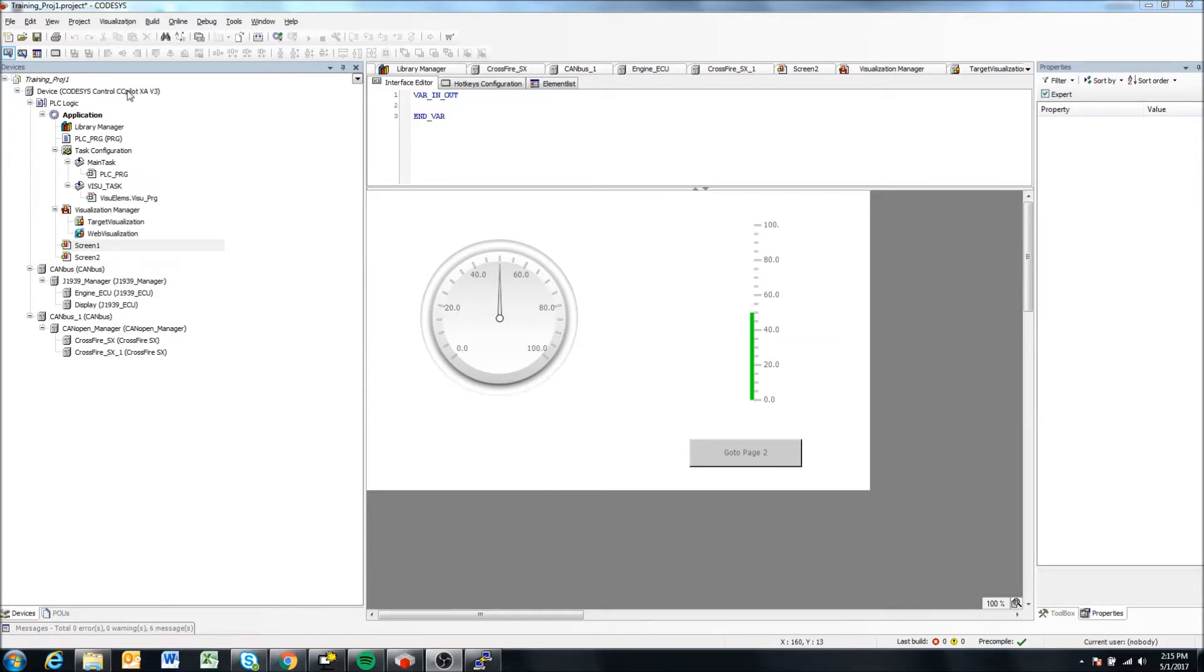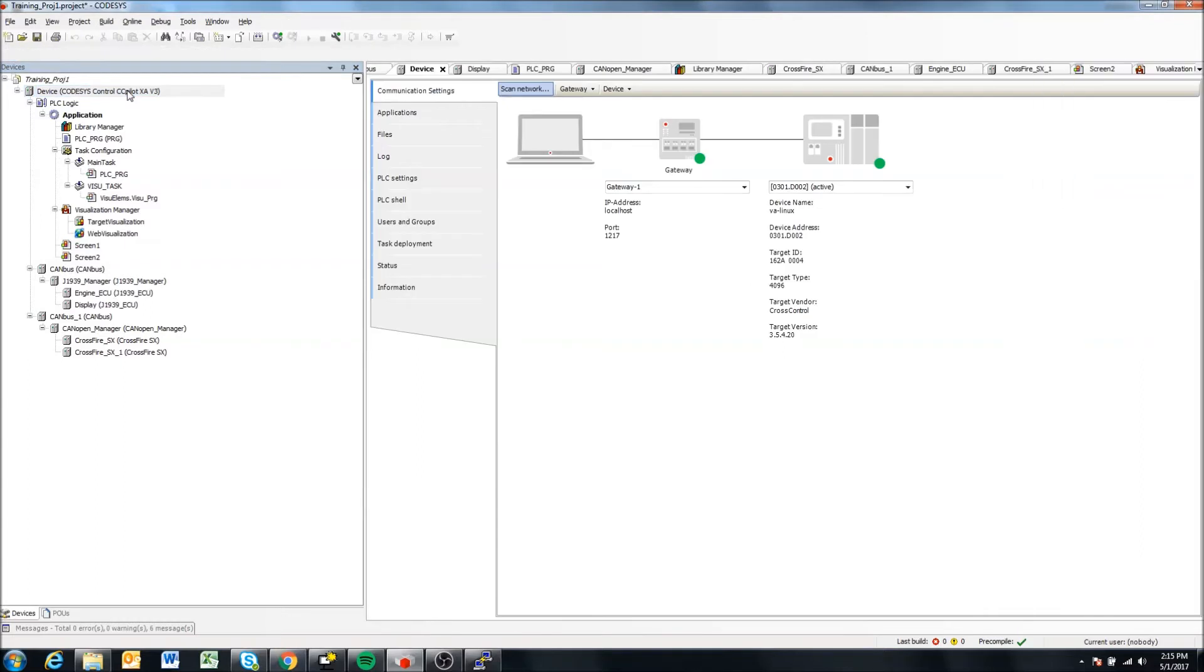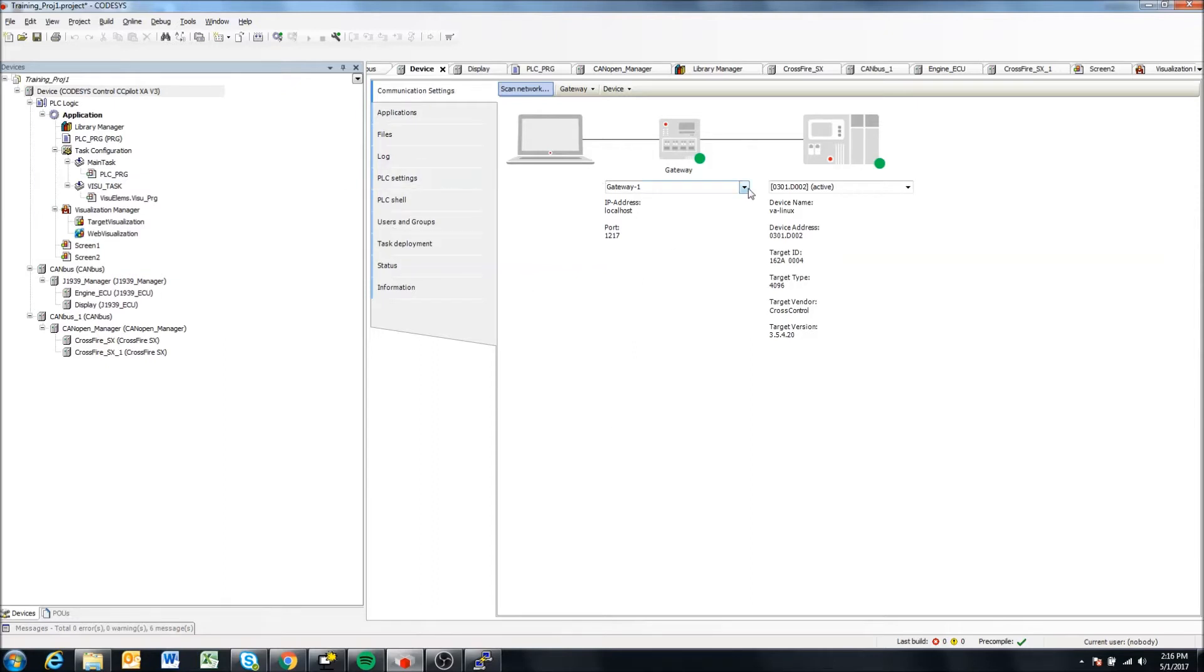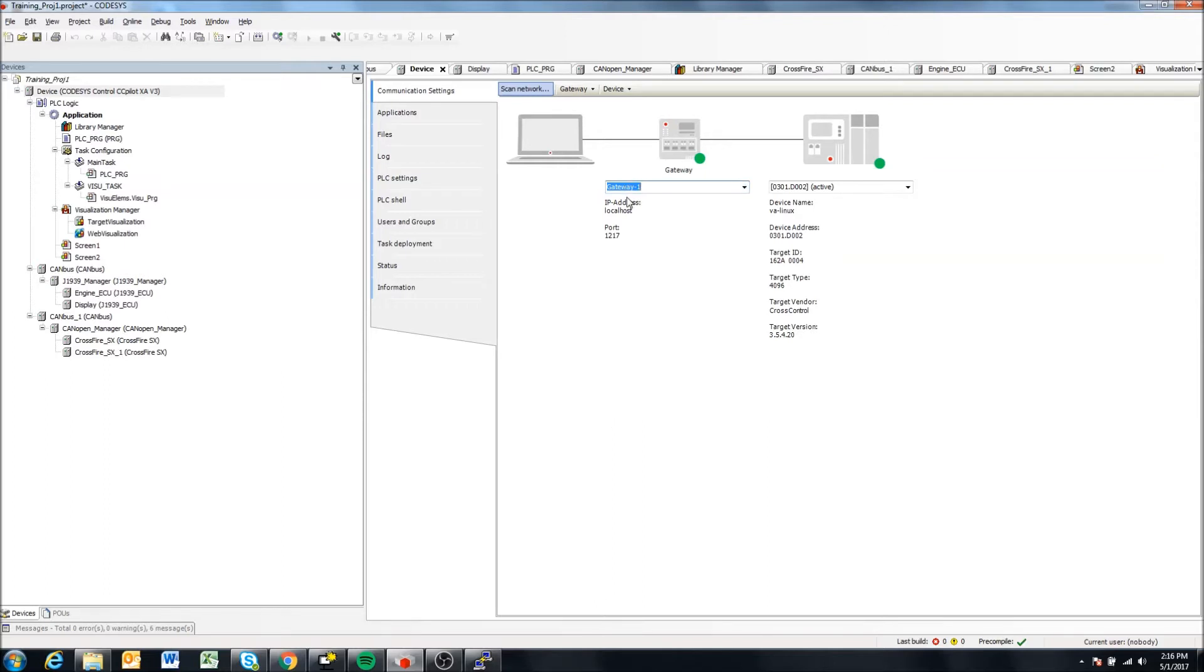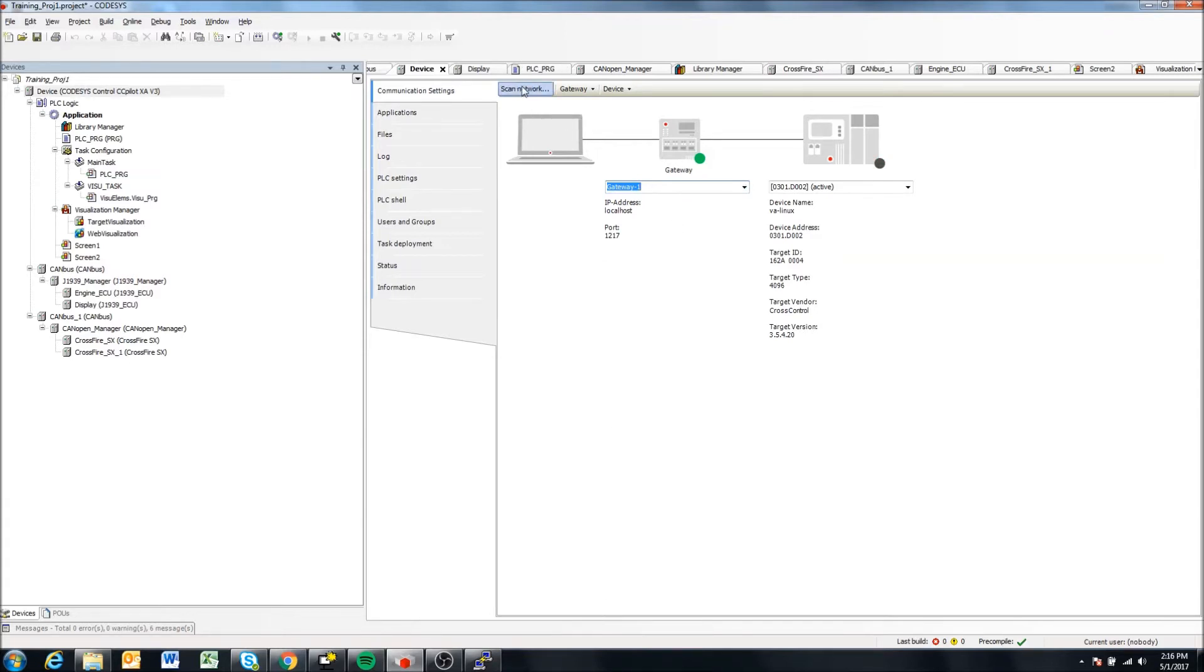In the last videos, we looked at connecting to a display here. So in my case, I have a VA display connected. And we looked at how to add a new gateway and what to select for that gateway. In my case, if I go gateway one, I can say scan network up here. And this is going to scan for a Codesys runtime on the network.